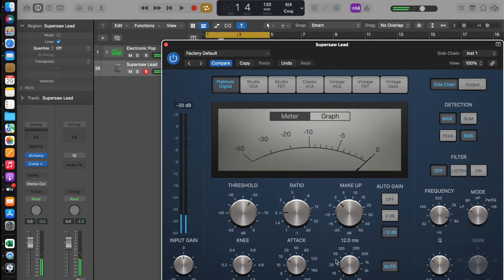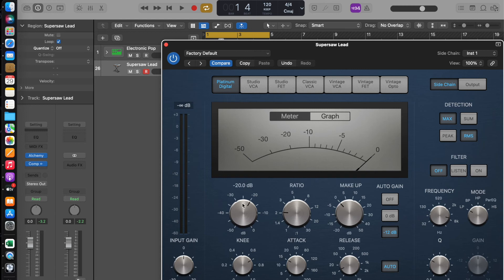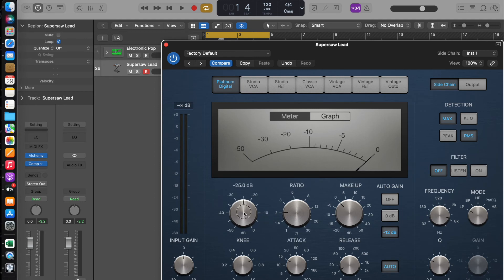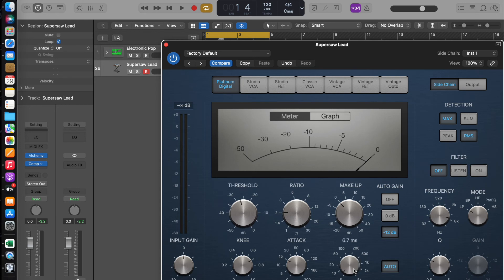As you can see, it is pulsating. You can trigger the compressor to act even more on it by using the threshold and turning the release even more down.